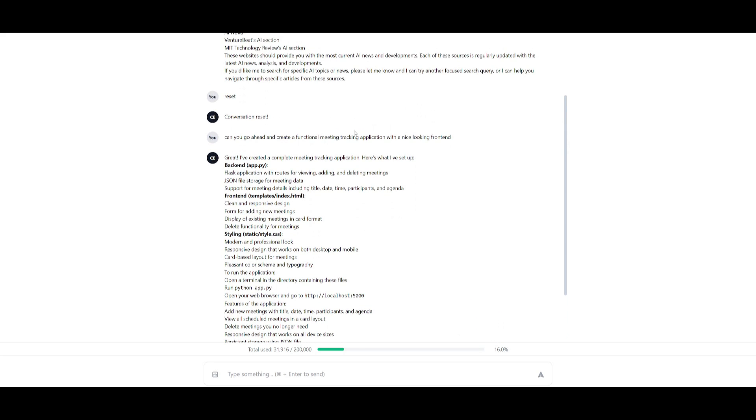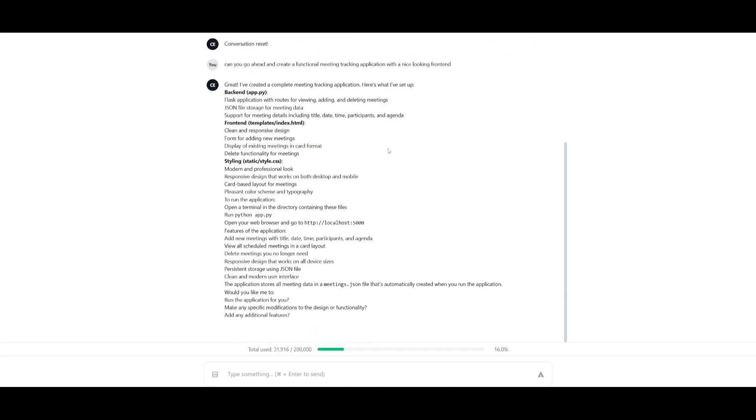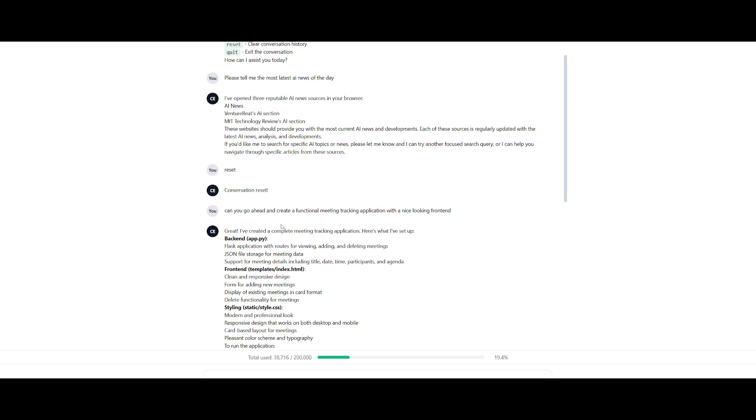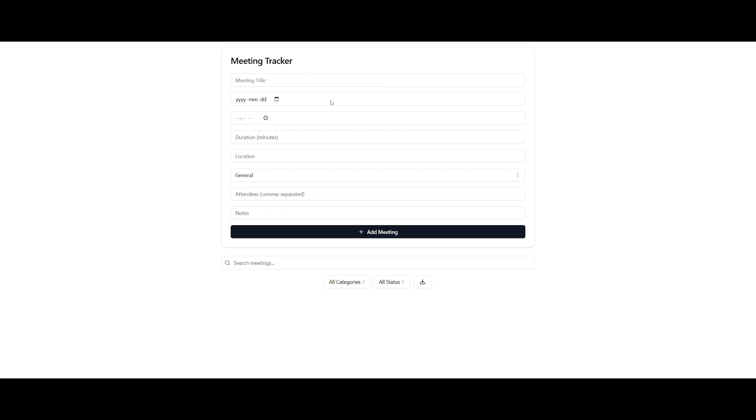Next up I had requested it to create a functional meeting tracking application with a nice looking UI, and it had requested me to start up the local server for it. Just off of this single prompt of creating a functional meeting tracker app, I was able to get an output of this where you have the ability to track all of your meetings by providing the necessary information, and you can even search up your meetings. All this was done with one single prompt.